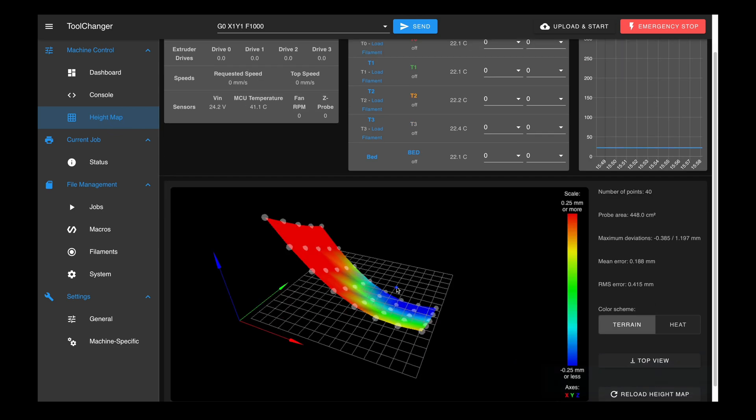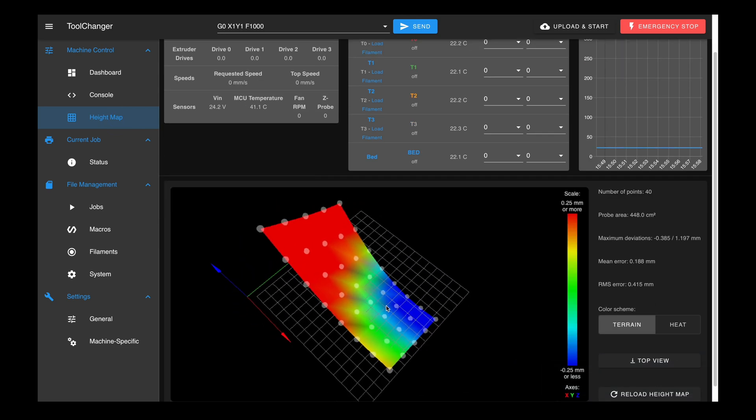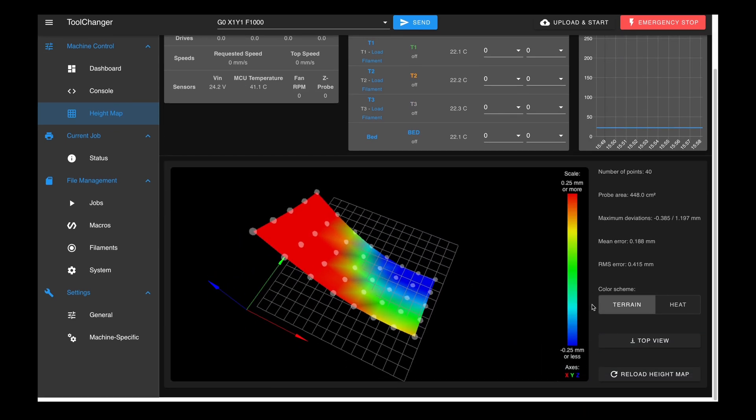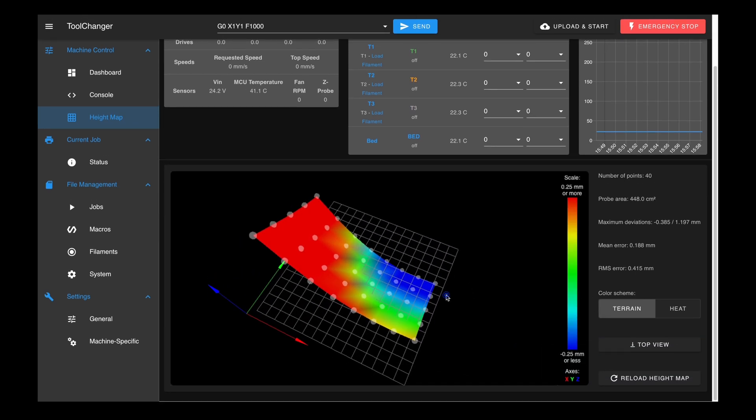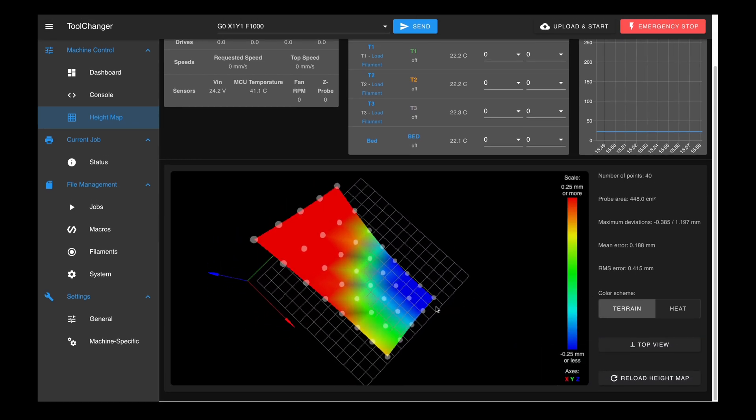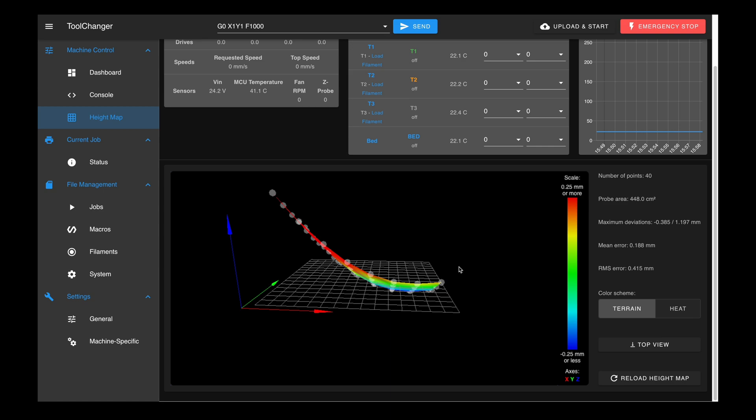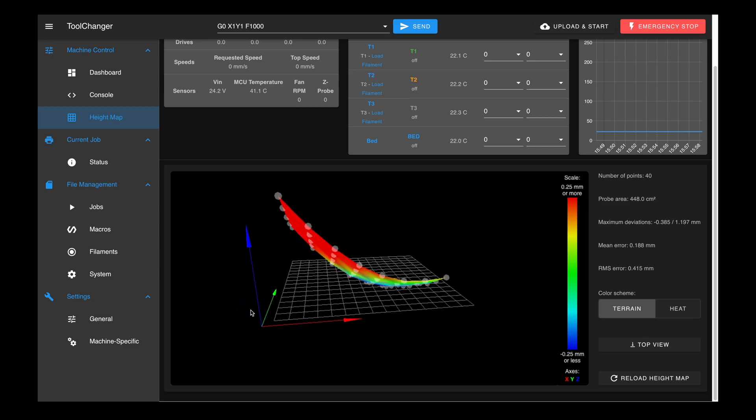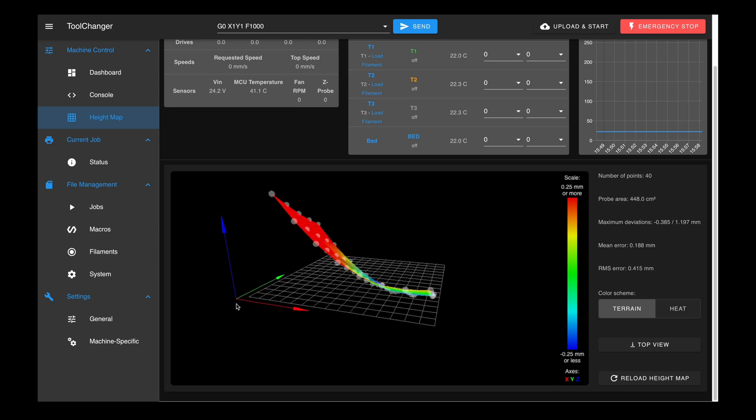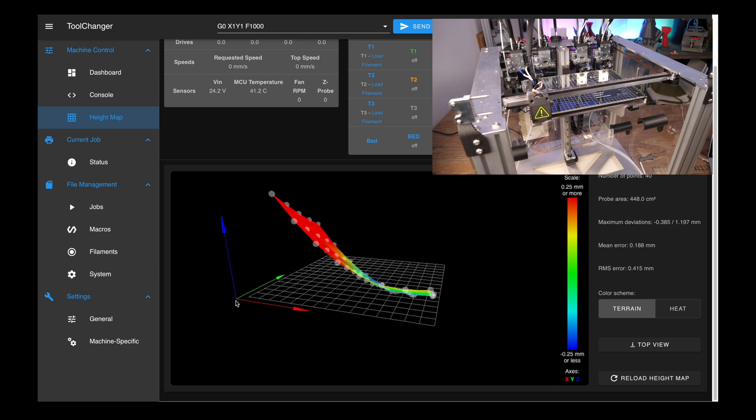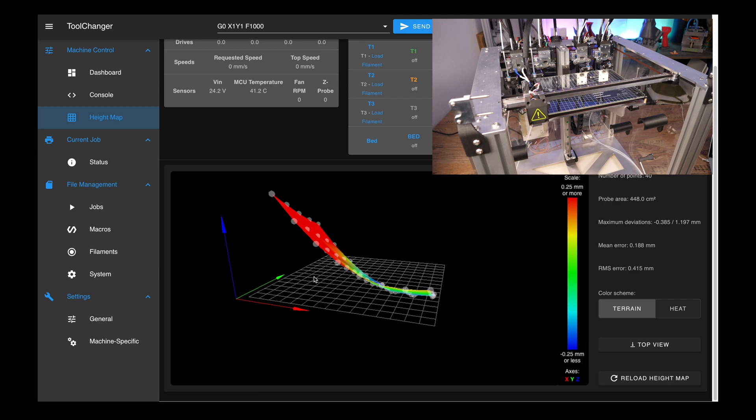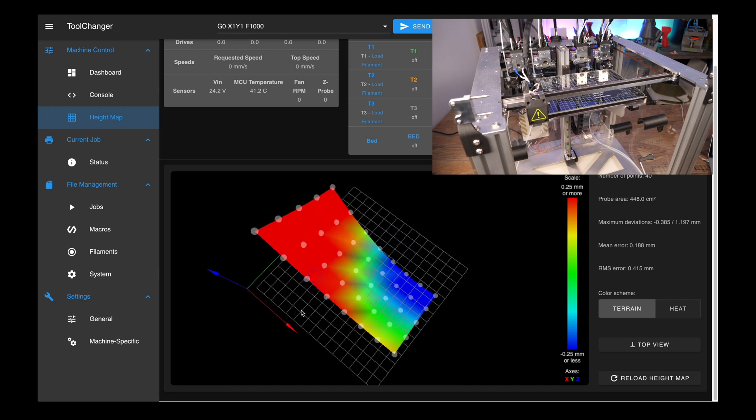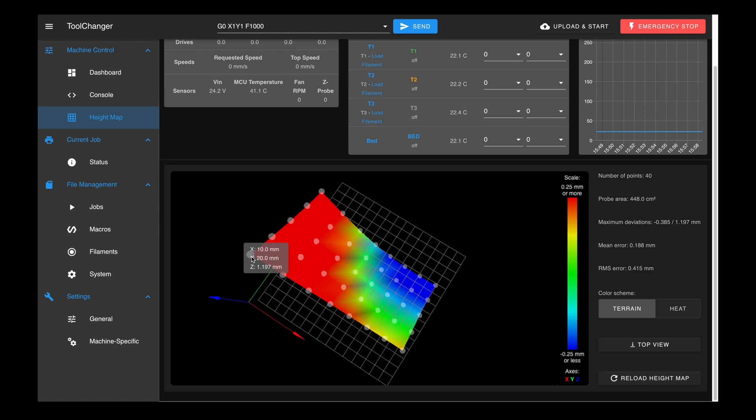As a result, a mesh is displayed afterwards showing how the bed is aligned to the XY plane. Notice that the origin is in the front left corner. The zero point from Z-homing is taken as a reference.